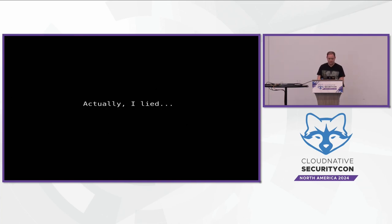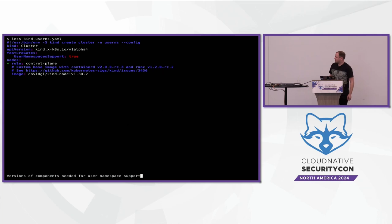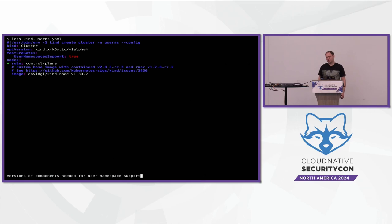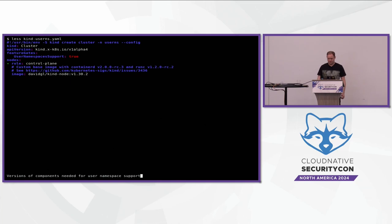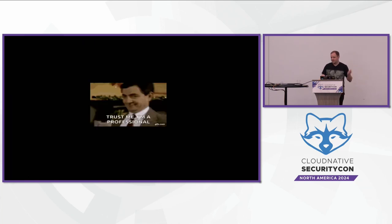I did lie slightly. When I said that this is in beta — it's in beta in Kubernetes — but you actually need release candidate versions of containerd and runc at the moment. Or you can use a release candidate version of containerd and a release version of crun instead. You generally have to mess around with a few versions to make this work. This is actually the kind config that I'm using to run this example. That image is actually a public image I pushed, so if you want to test this out, you can just use that image there.